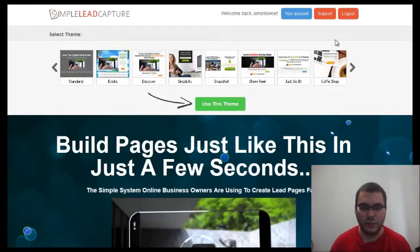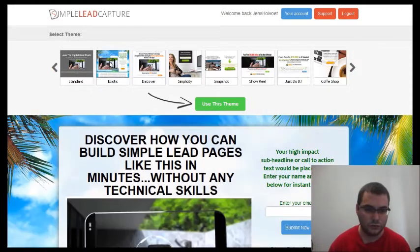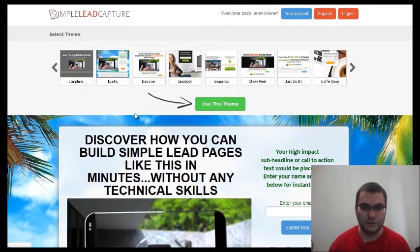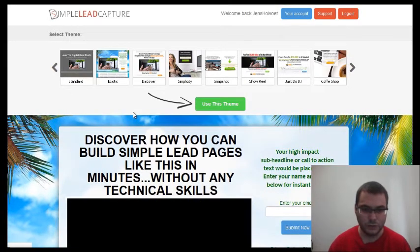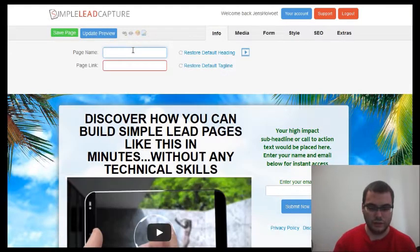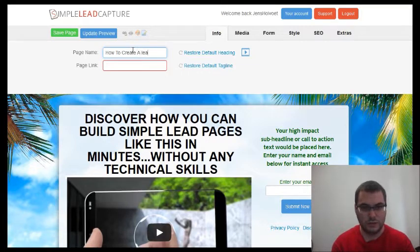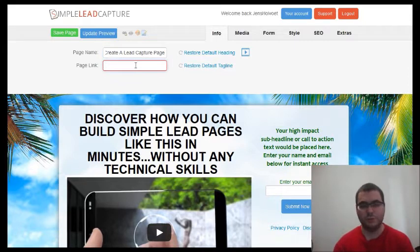The first thing you have to do is select your theme — the theme is simply the design of your landing page. I'll choose 'Exotic' in this case. Click on 'Use This Theme'. Next, you will give your page a name, for instance 'How to Create a Lead Capture Page'.